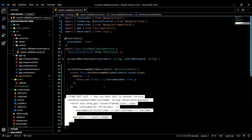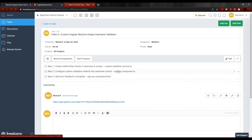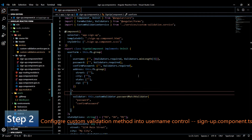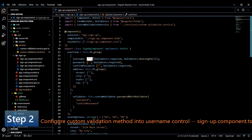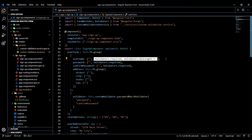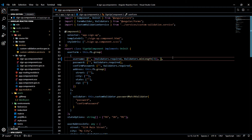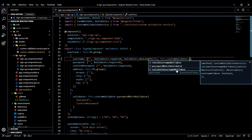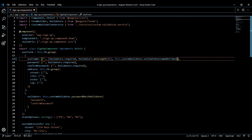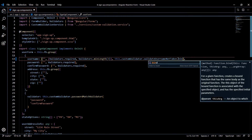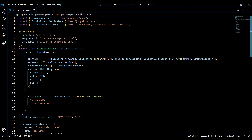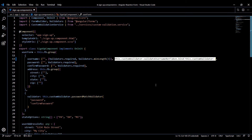Now that we've set up our username taken validator, save the service and close it. The next step is to move into our signup component TS file and add the method to our username control. Inside the username control, as a third parameter — parameter one, parameter two being the sync validators — we can pass in asynchronous methods as the third parameter. Add our custom validator service and call 'validateUsernameNotTaken'. Then at the end, bind it and pass in the entire service — 'this.customValidator'. That's what your third parameter should look like.